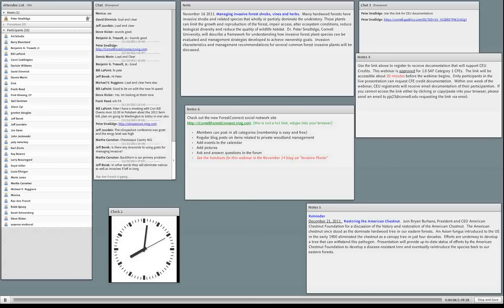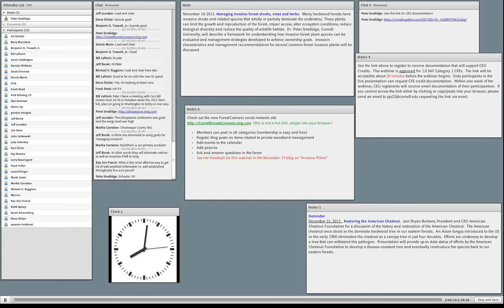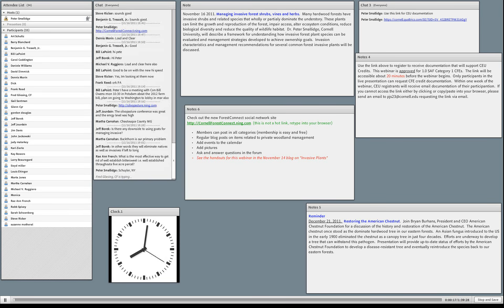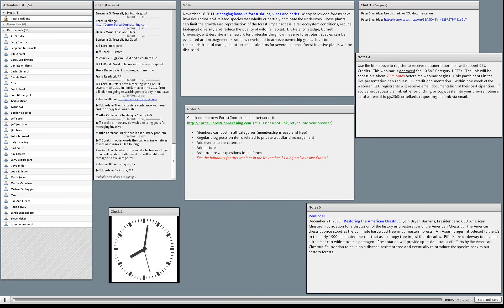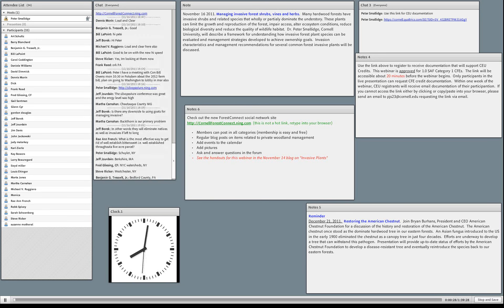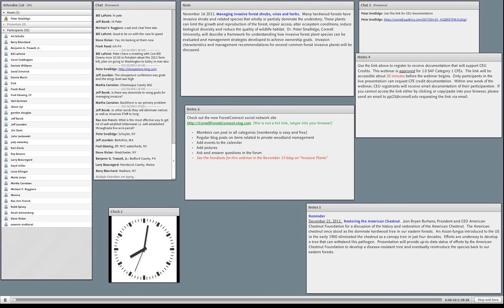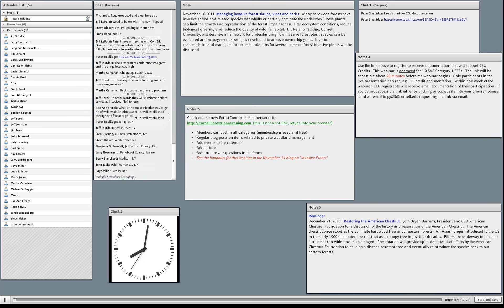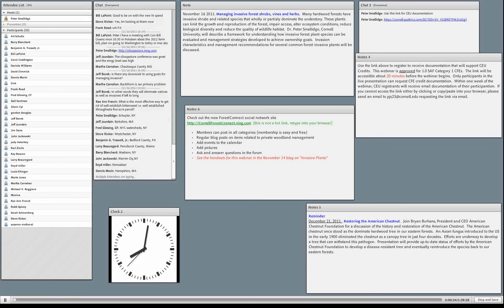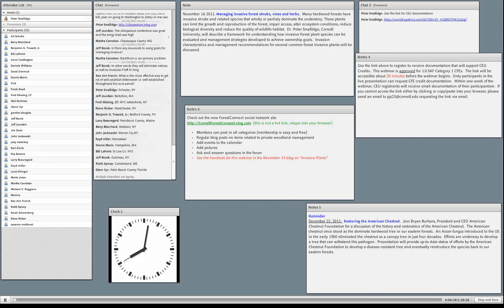If you could go ahead and type in your county and state. I'm looking at Rayann's Bittersweet — we're going to talk about Bittersweet, but let's hold that for a second. What I'd like to see is the geographic distribution of participants.